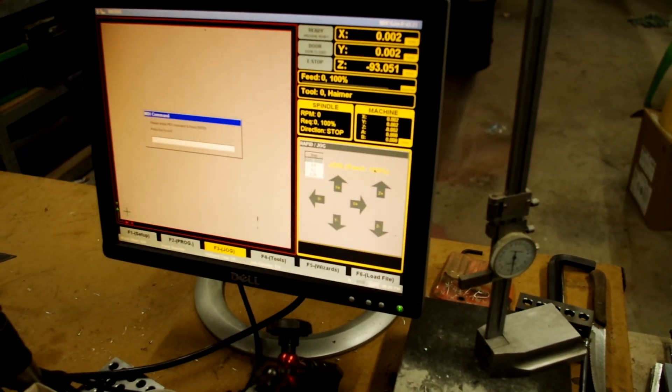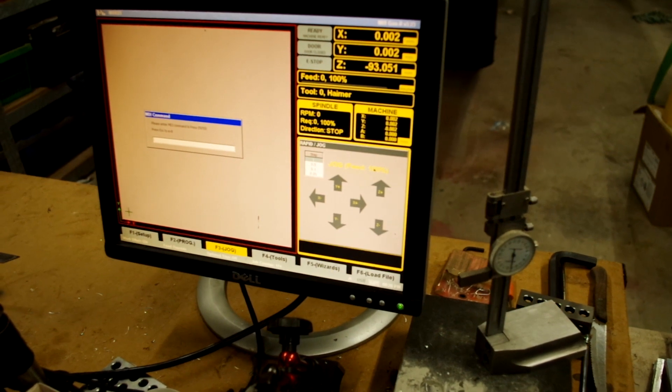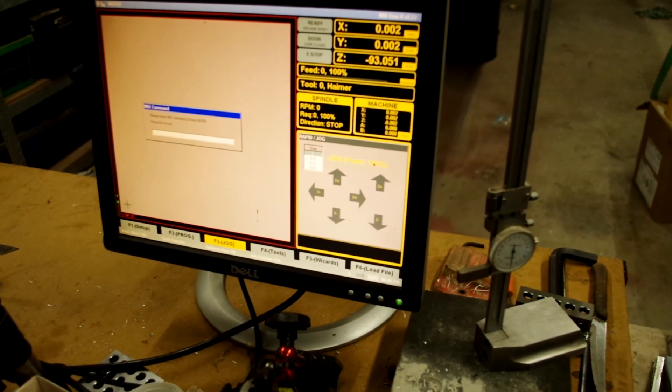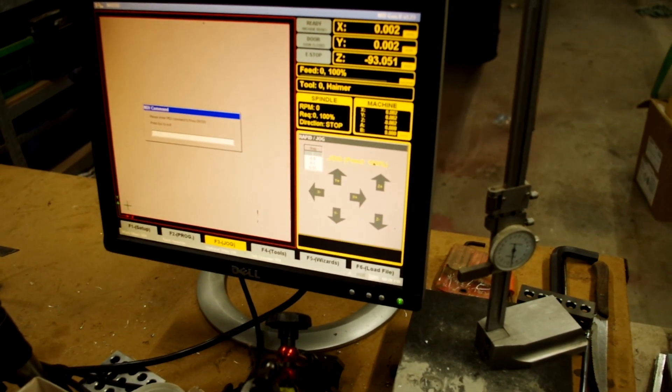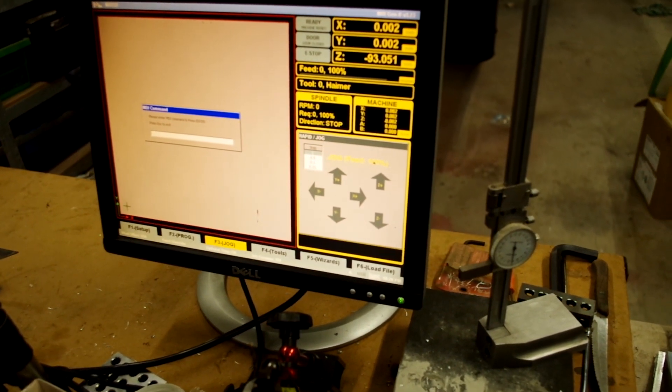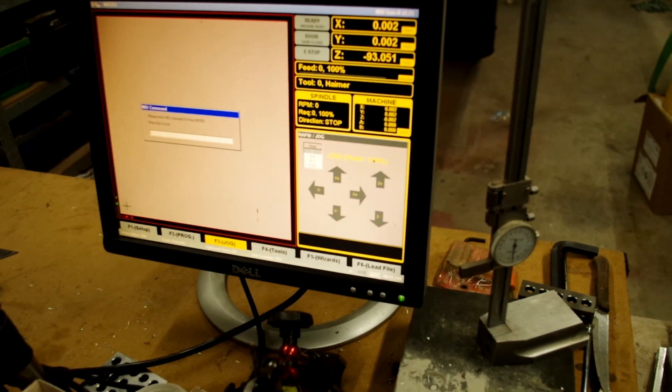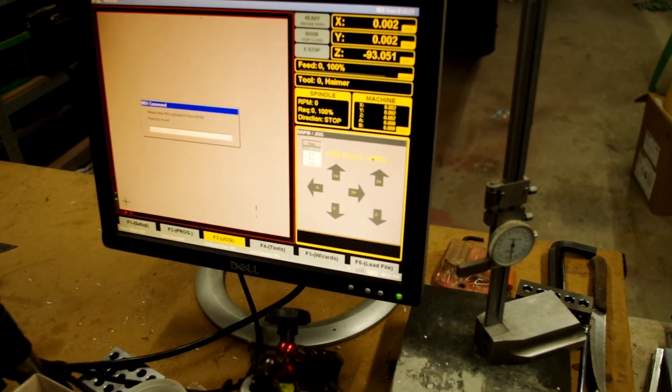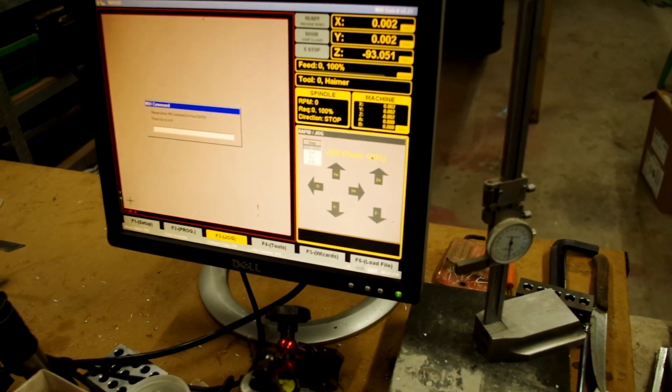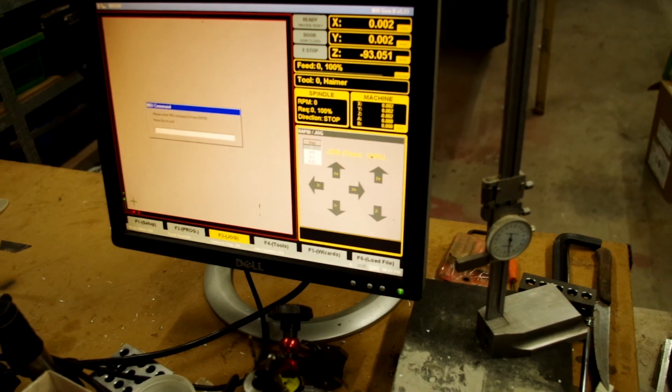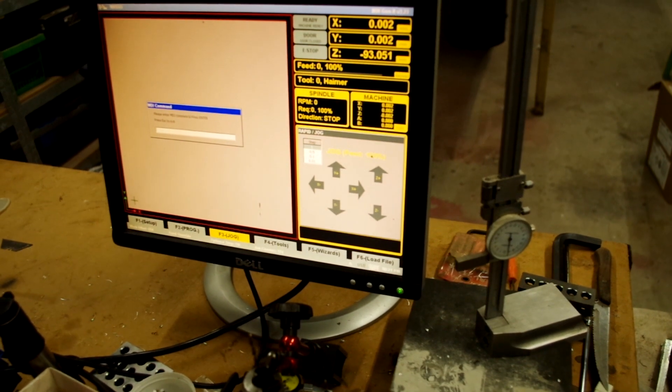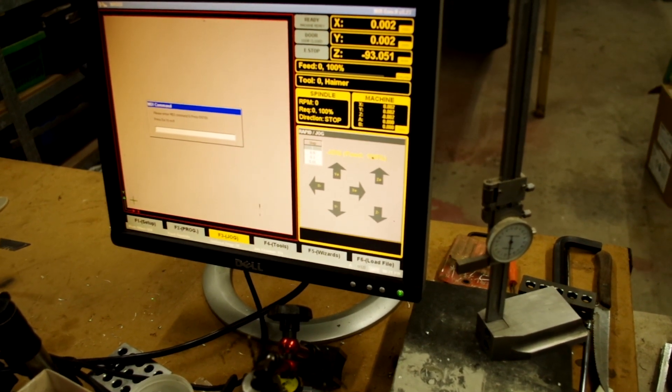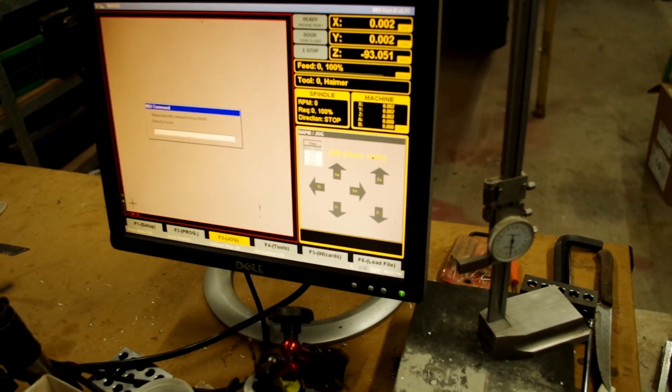Now you can do your touch-offs on X, Y and Z height and zero in the machine on each one using control X, control Y and control Z.